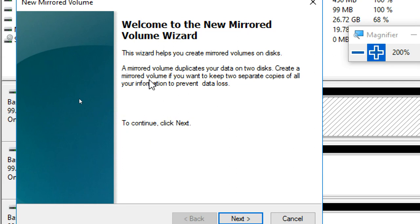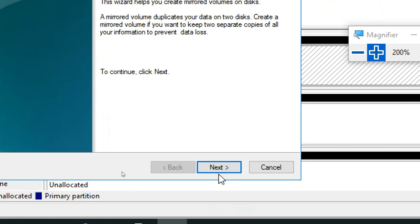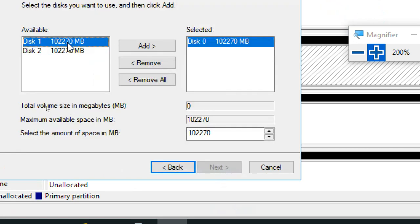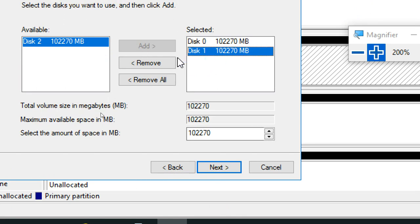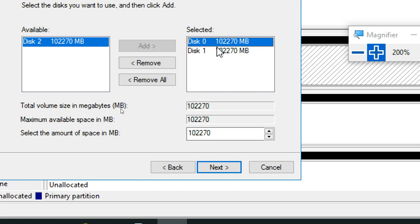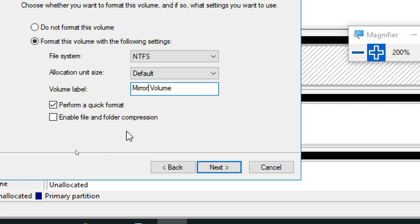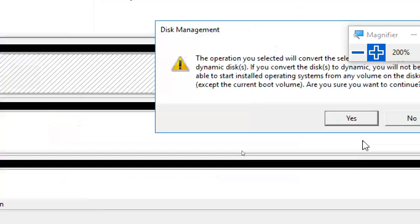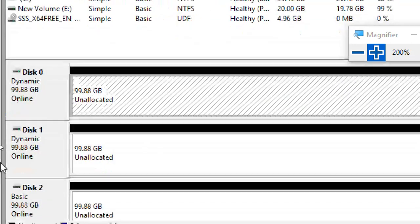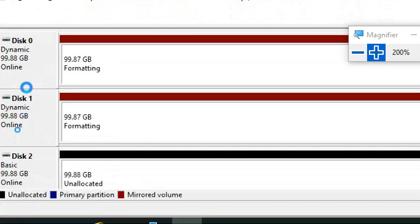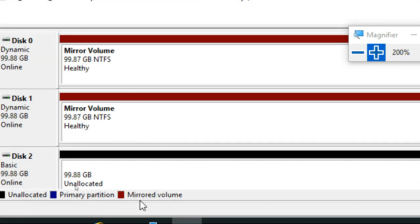Mirror volume: 'Duplicate your data on two disks. Create a mirror volume if you want to keep two separate copies of all information to prevent data loss.' I add the first available disk. We can only use two disks for mirror. I name it and click Next — the system converts to dynamic disk directly, then formats. The color represents a mirrored volume.